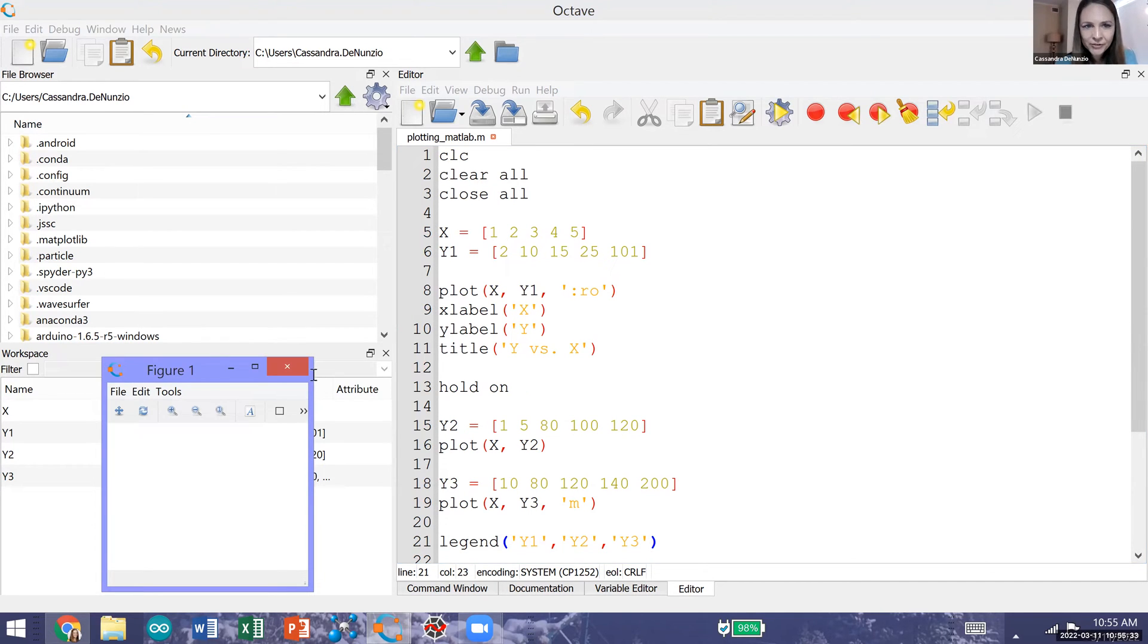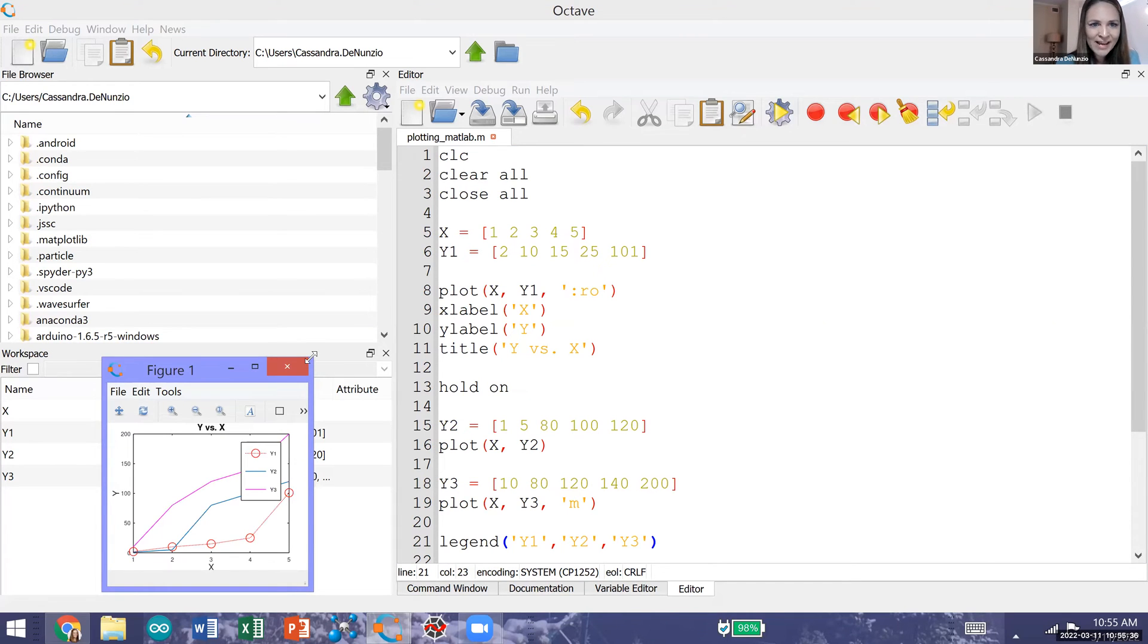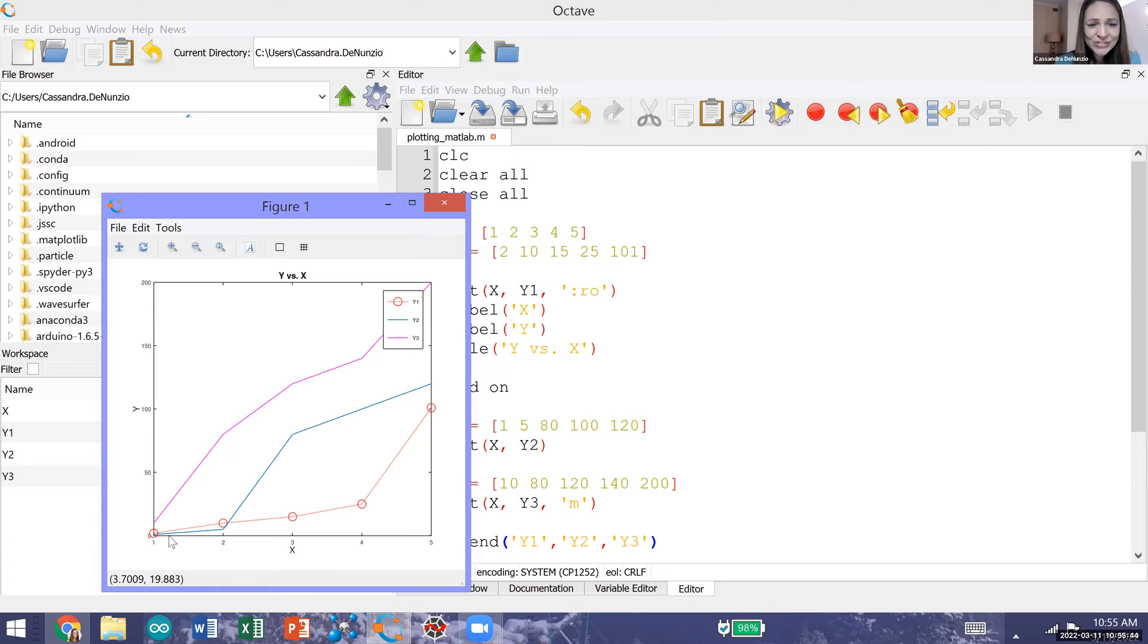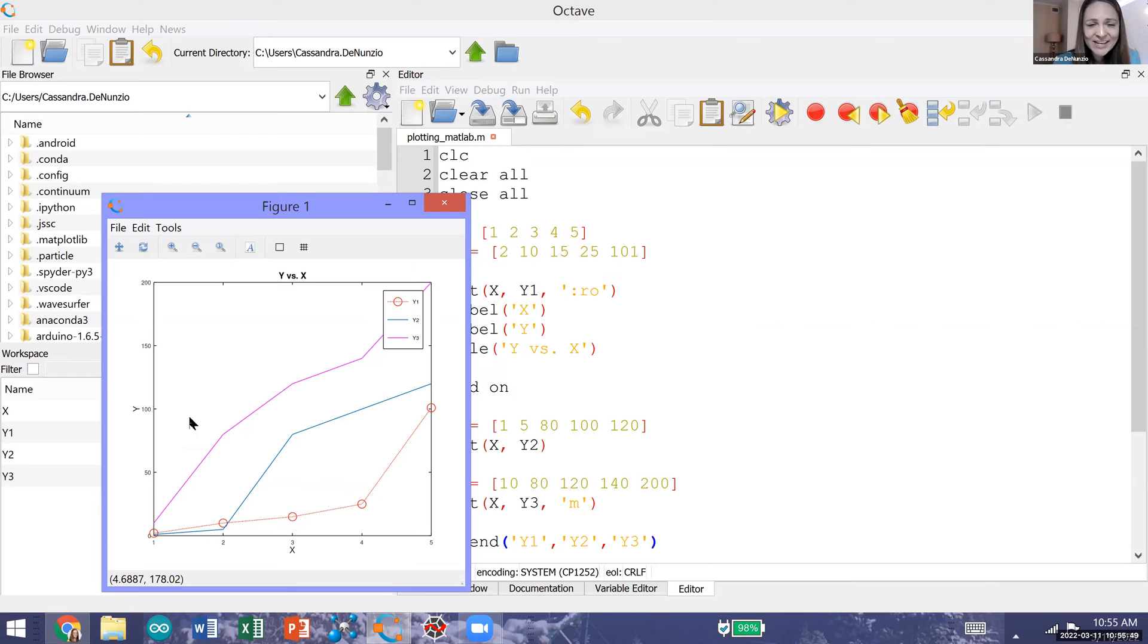Running our code we now generate a figure that has a legend on it indicating which line is which. We have y1 which is the red line that's dotted with our circular markers. Our solid blue line is y2 and our solid magenta line is y3.